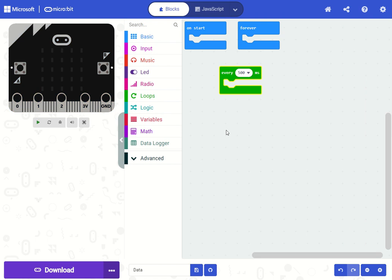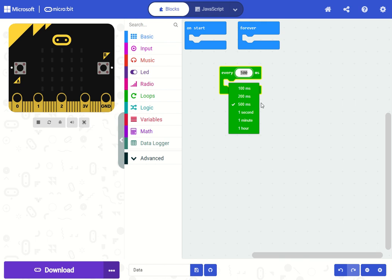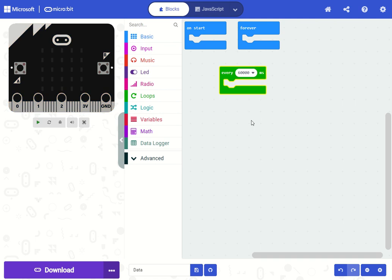In the loops category, you'll see that we've added a new block that will run every 500 milliseconds or half a second by default. Let's go ahead and change this to run every one minute or every 60,000 milliseconds.